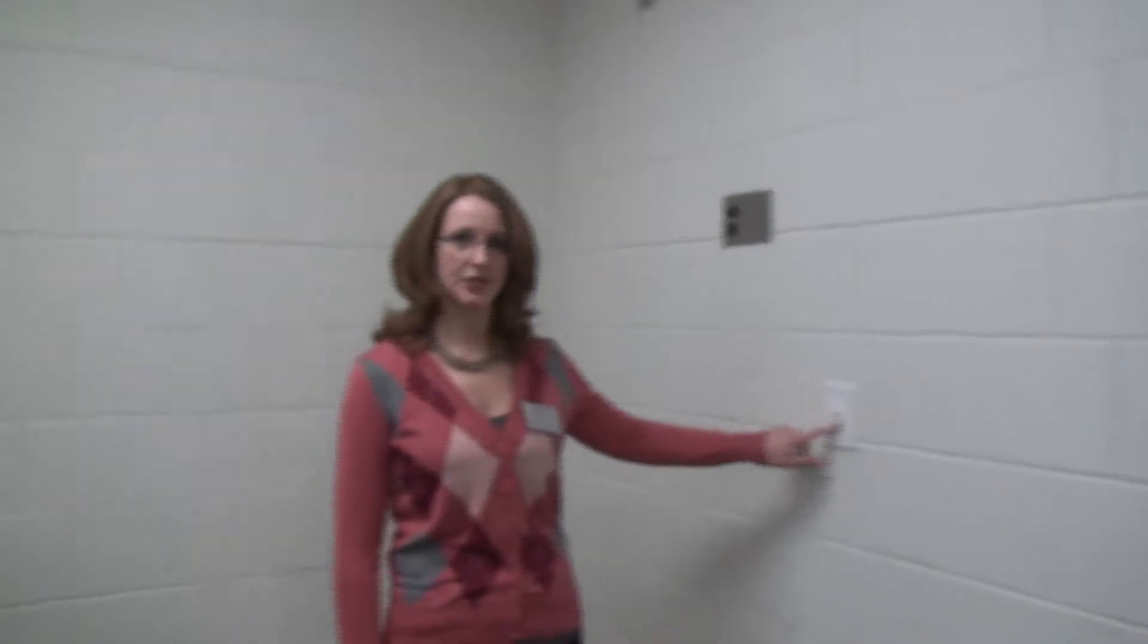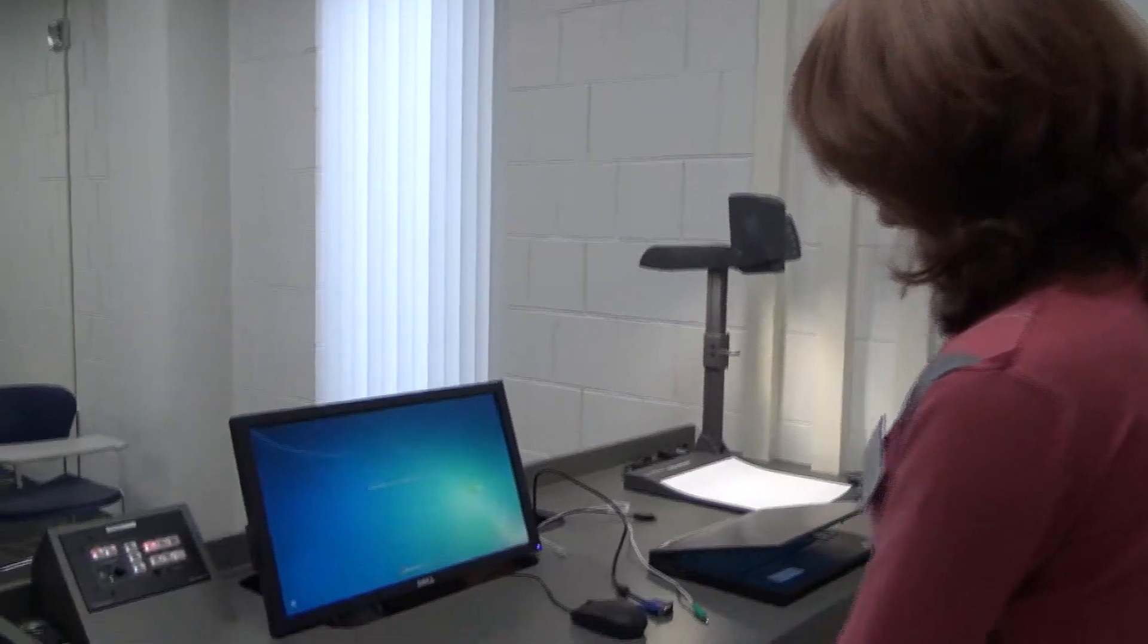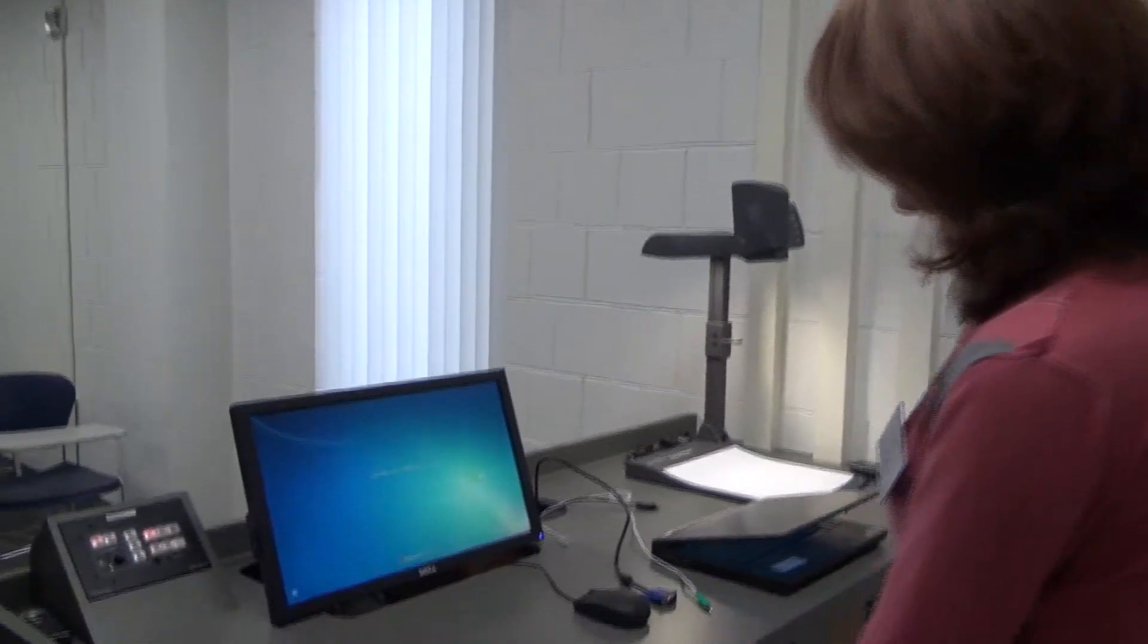So the first thing we will do in this classroom, we'll come over to our Extron Control Unit and press display on to turn on our projection. And while the projector is warming up, we'll come over to the wall and lower our screen with this button.